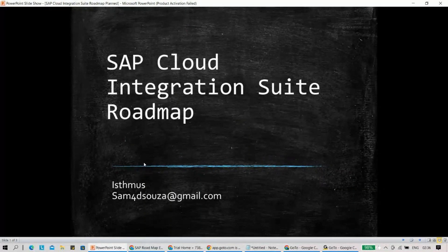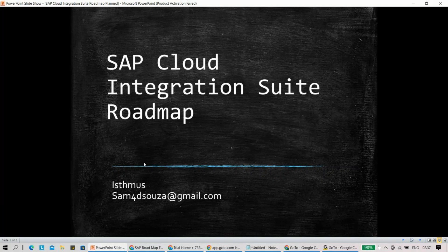Hi everyone, welcome to this new topic on roadmap. So every now and then I receive this question: how do we figure out what are the new features planned for SAP Cloud Integration Suite? Because this is taking a very important role in any kind of digital transformation. So I thought, why not have a session on this particular topic.